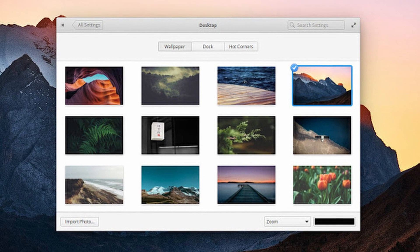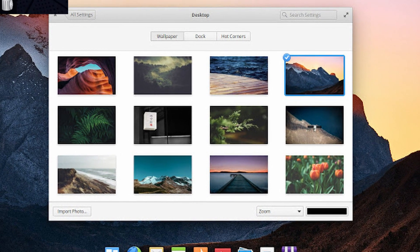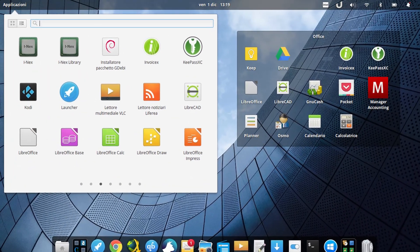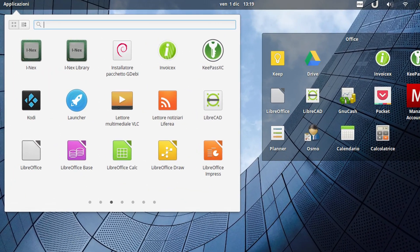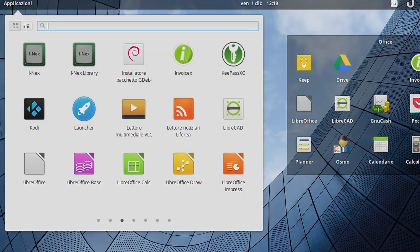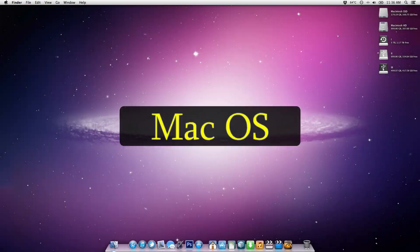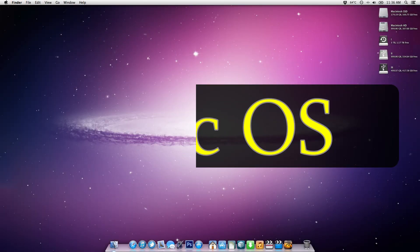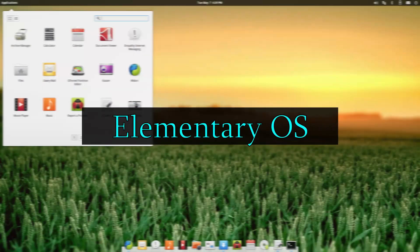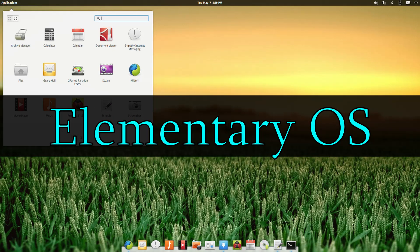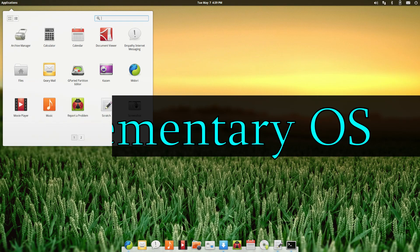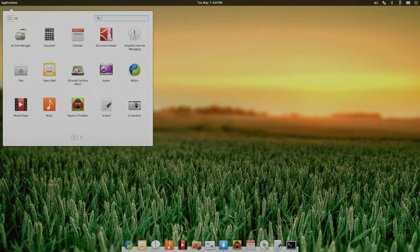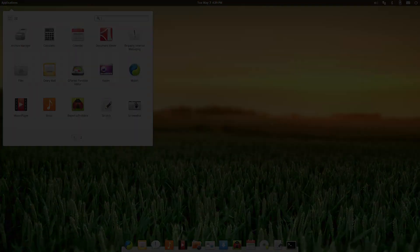Probably the most distinct part of elementary OS is the look and feel of the operating system. It's clearly inspired from the Macintosh operating system, but it is definitely a Linux-based system and you can install it on any computer you want.